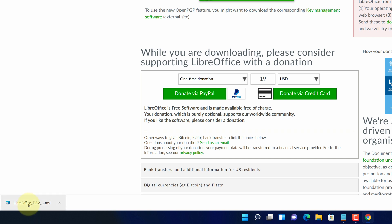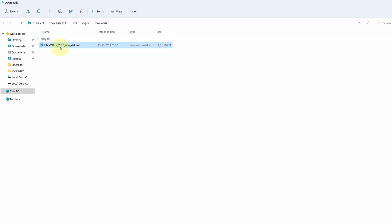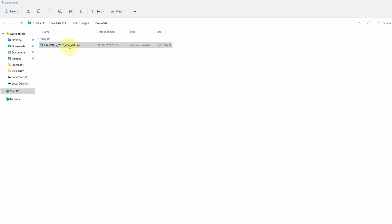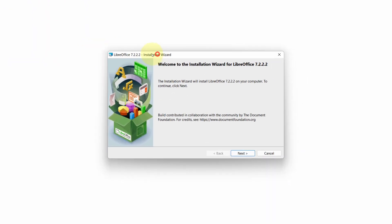Once the downloads get finished, click on this up arrow and select show in folder. We need to install this file. Simply double click on this file and it will start the setup wizard.